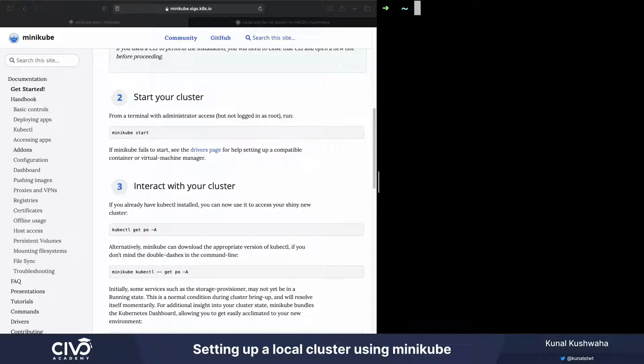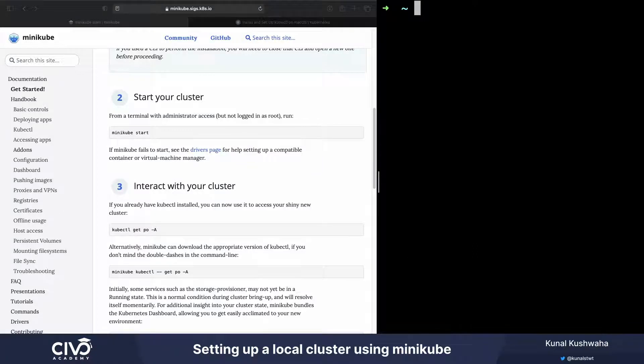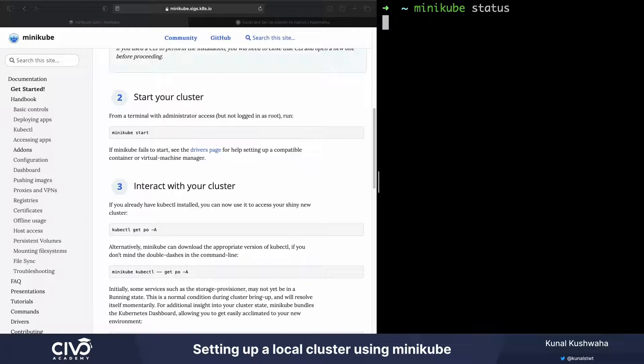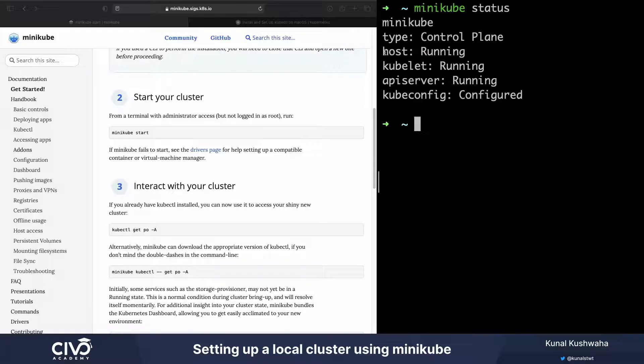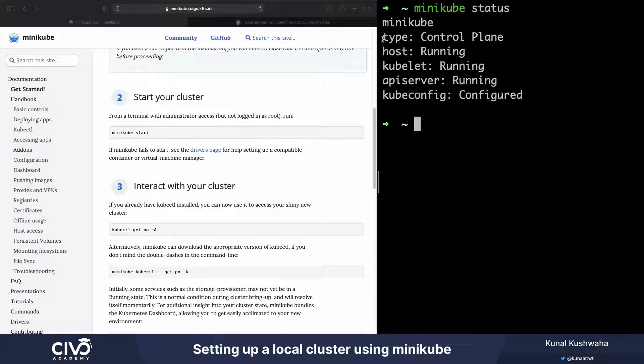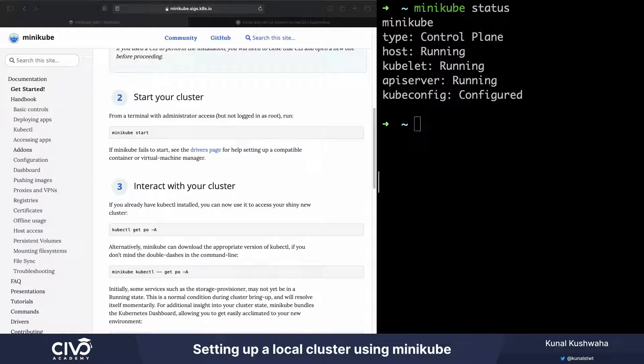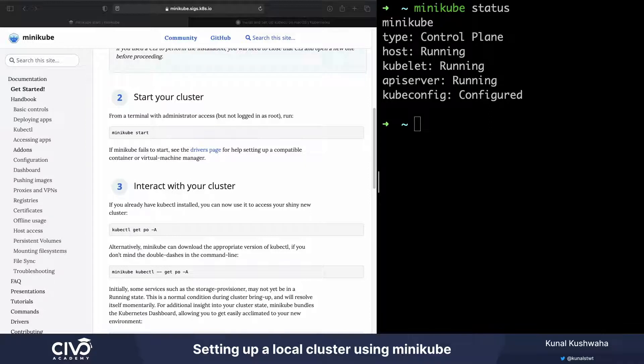But if you want to see the verification, look at the status of the cluster, for example, you can just say minikube status. There we go. You can see kubeconfig configured, API server, kubelet, host, and type control plane, and everything is listed over here. So now our Kubernetes minikube is running and it initialized a Kubernetes cluster as well. It even configured kubectl so that it points to the newly created virtual machine.